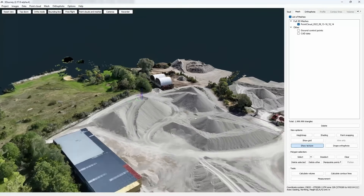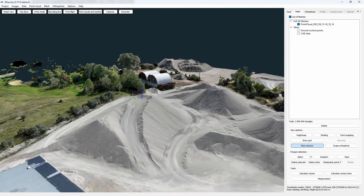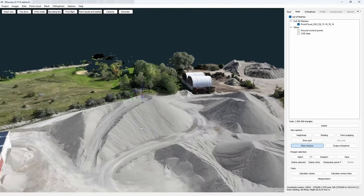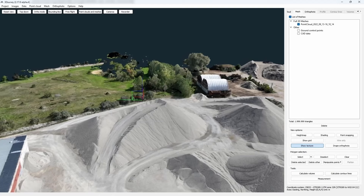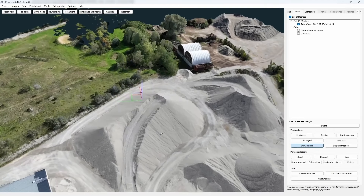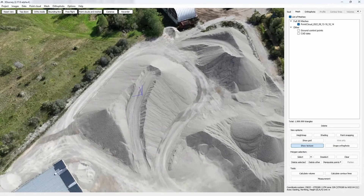Hi everybody and welcome to 3DSurvey tutorials. In this tutorial we are going to go over all the possible ways to calculate volume to get the best results even in the most specific cases.